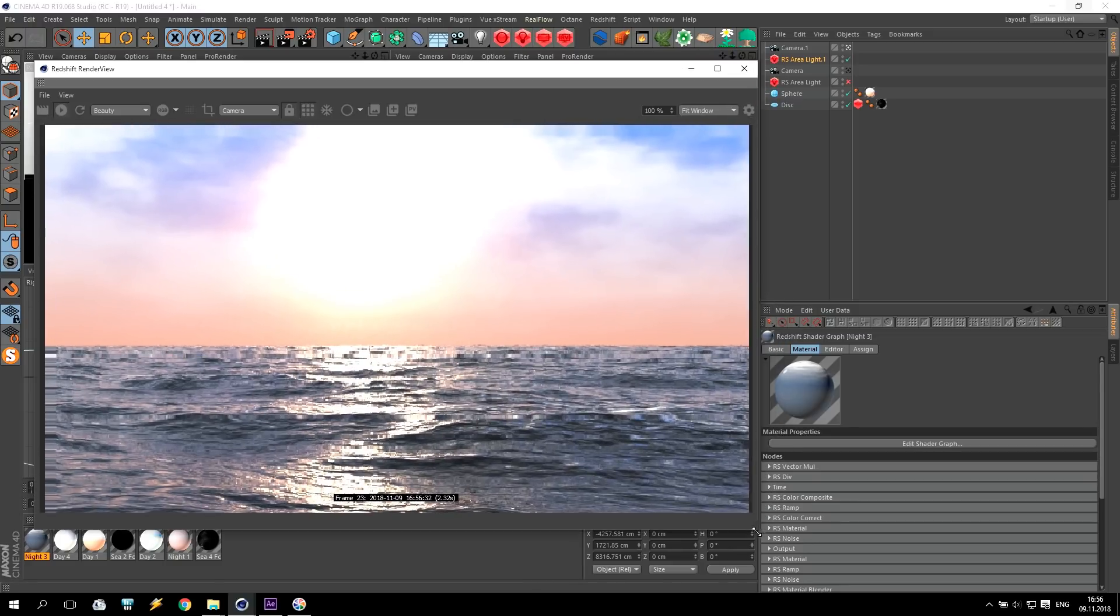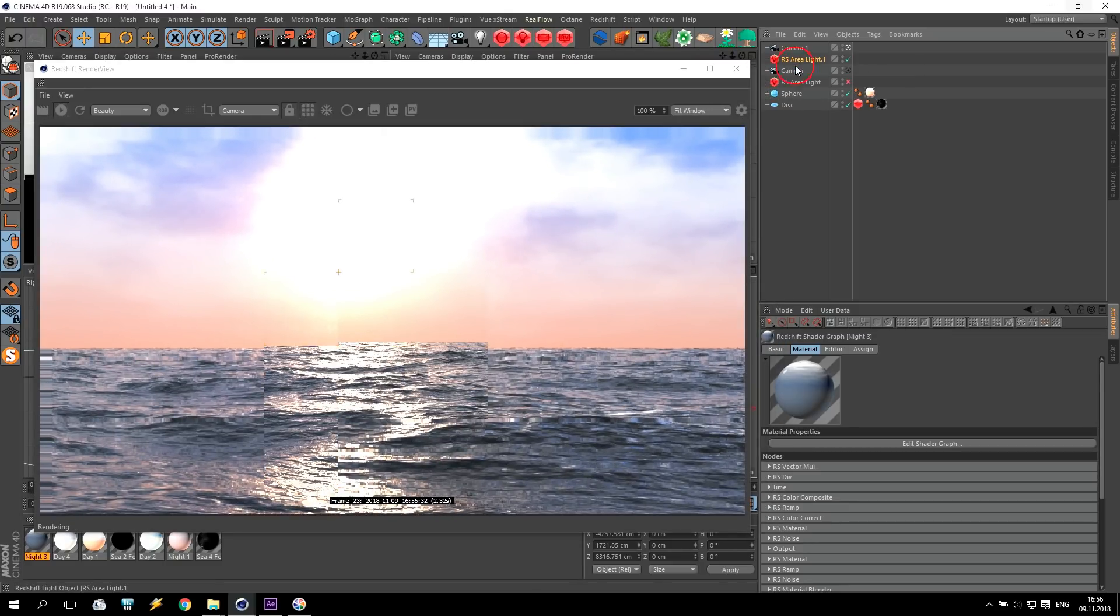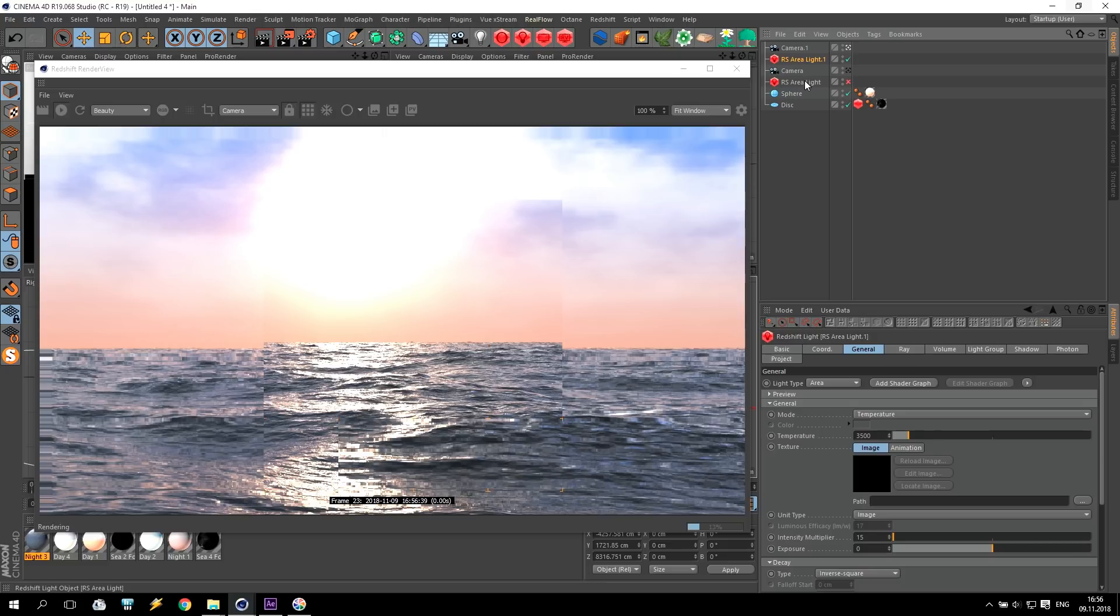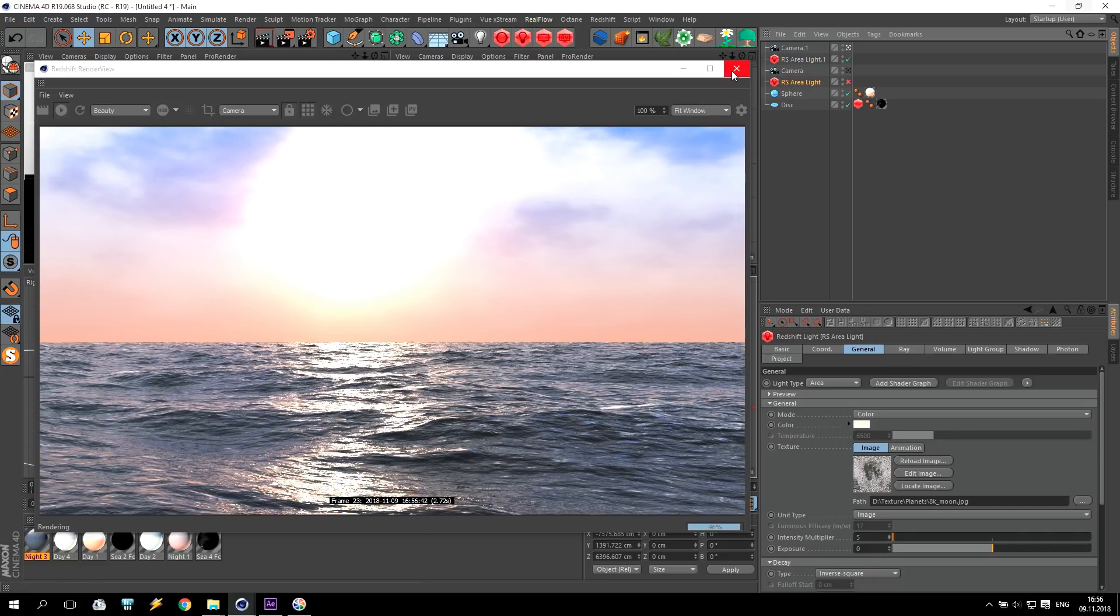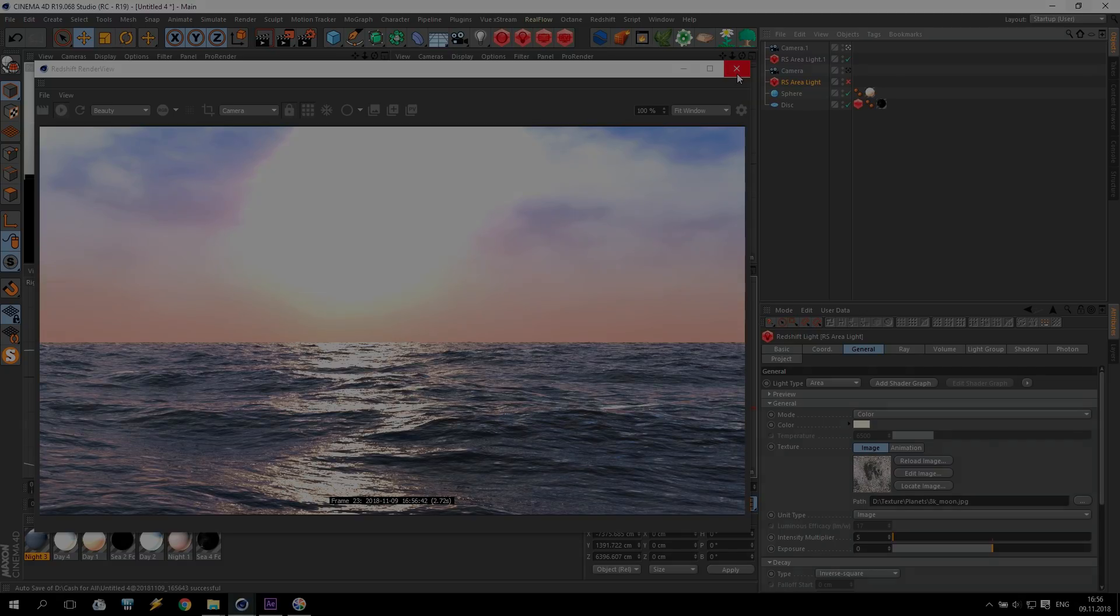Today I showed you how to create a sun and how to create a moon, especially for my material pack. Check link below. Thank you for watching. Please share to your friends. Put like. And see you next time. Goodbye, my friends.